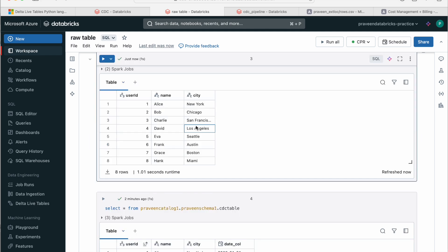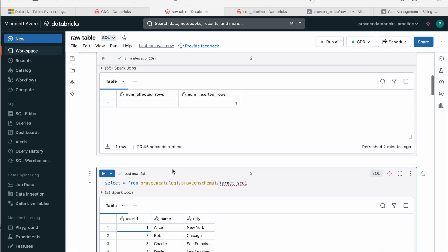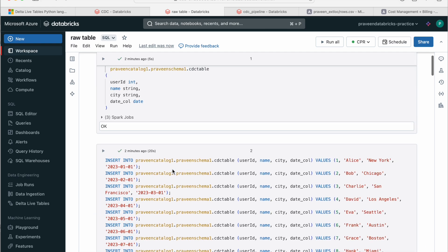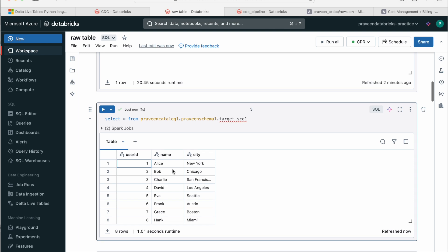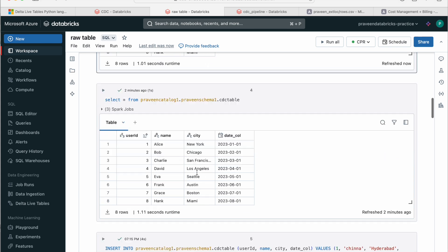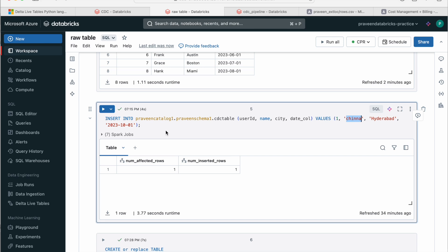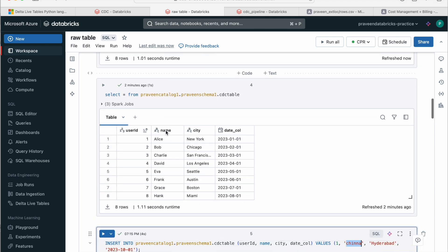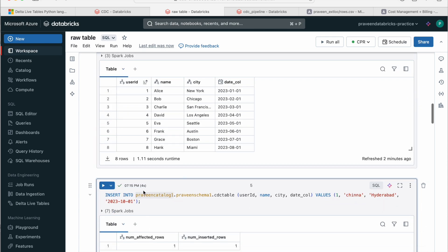So guys, now let's go and insert one more record with the same key. So let's see how it works, how the SCD has been. It just overrides this particular record with the new record because that's what SCD1 is. So I'll just grab the insert statement. If you see, I just gave the name as Chinna Hyderabad and I'm just giving some incremental date here. That's it. Because this is how it orders the data based on this, because the sequence column is the date_col here. So it orders accordingly.